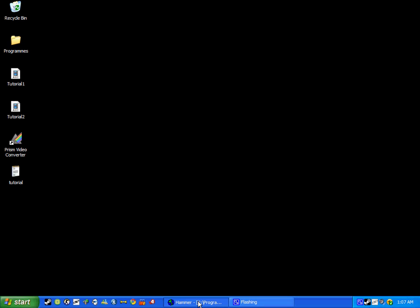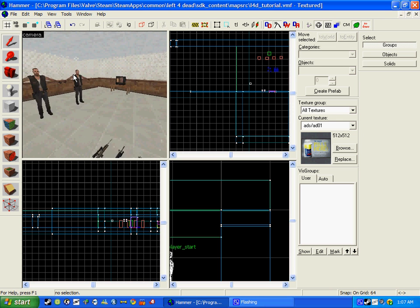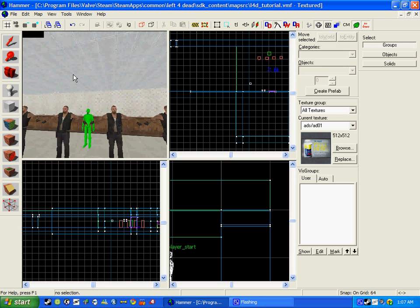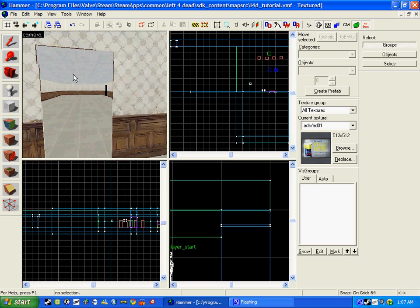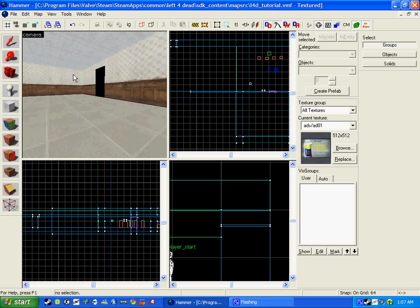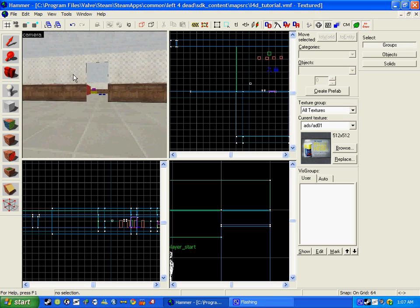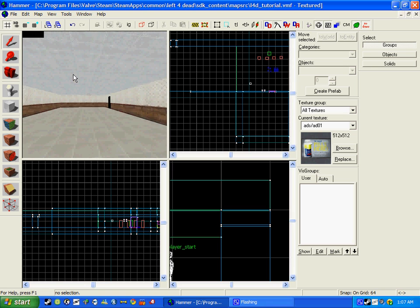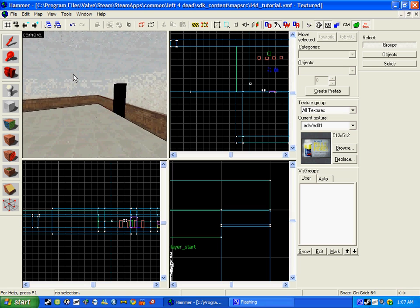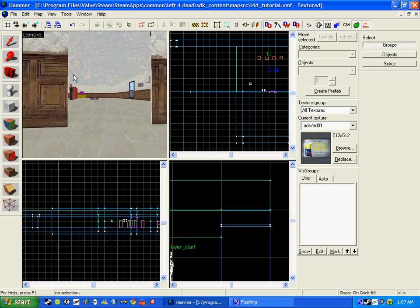If we open up our old Hammer and load up our map, I have edited and created a new room just with 2 opening doors. I would expect you to do this by now as tutorial 1 tells you the basics.